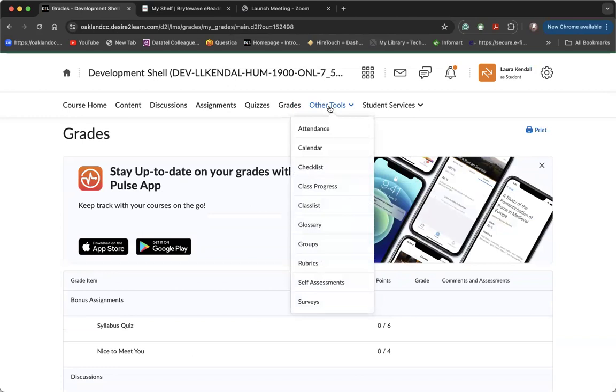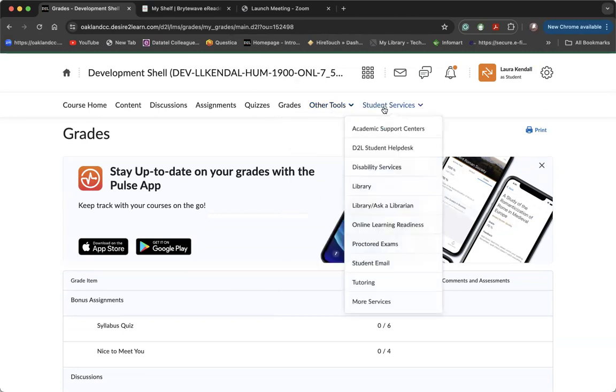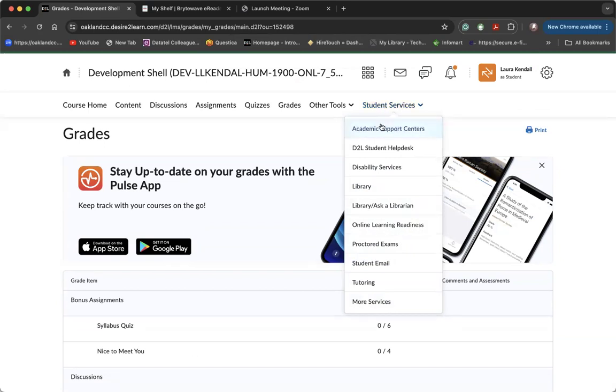Other tools is an area that's mostly going to be used by the instructor, so we're not going to dig too deeply into the other tools area, but we're going to spend a little bit of time before we conclude in the student services area. This is a really important tab if you need help with your studies, you can reach out to the academic support center. If you need help with D2L, a technology piece, you can reach out to the D2L student help desk.